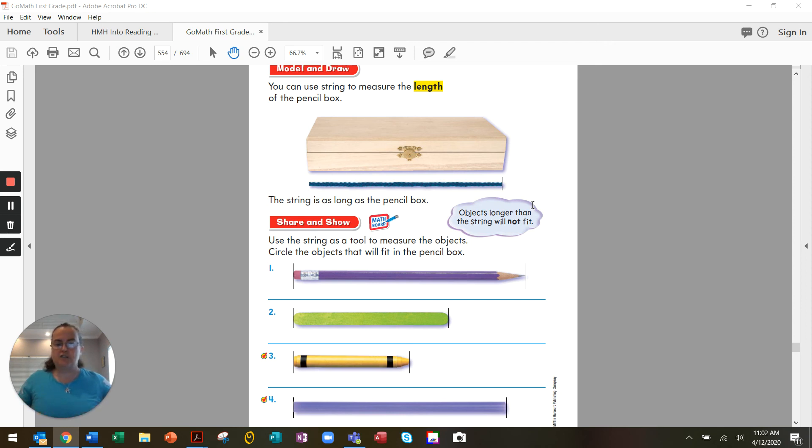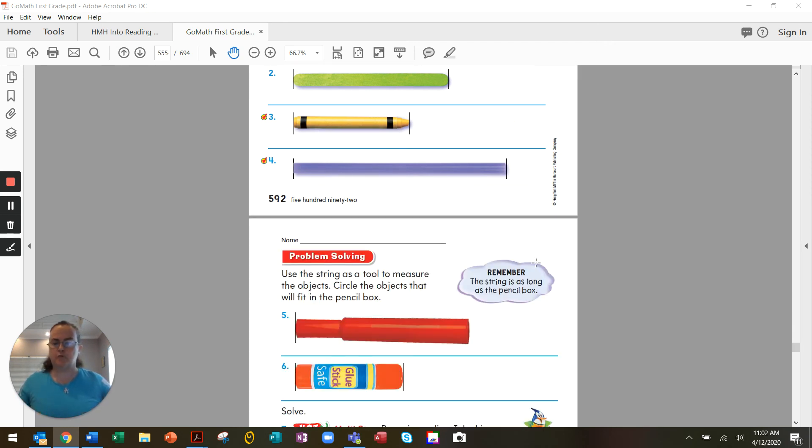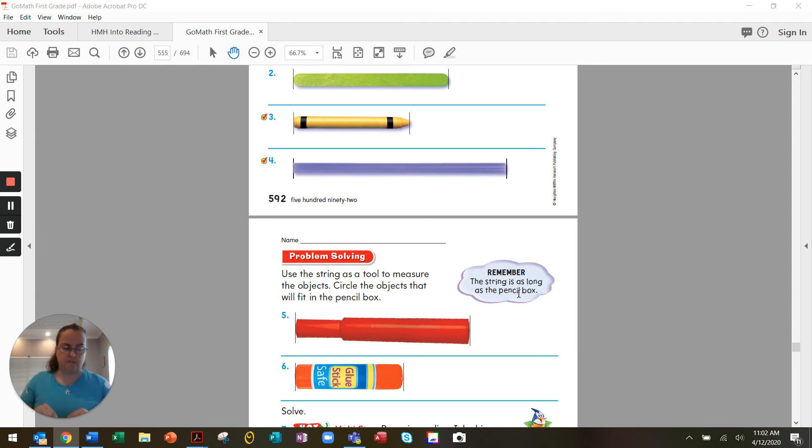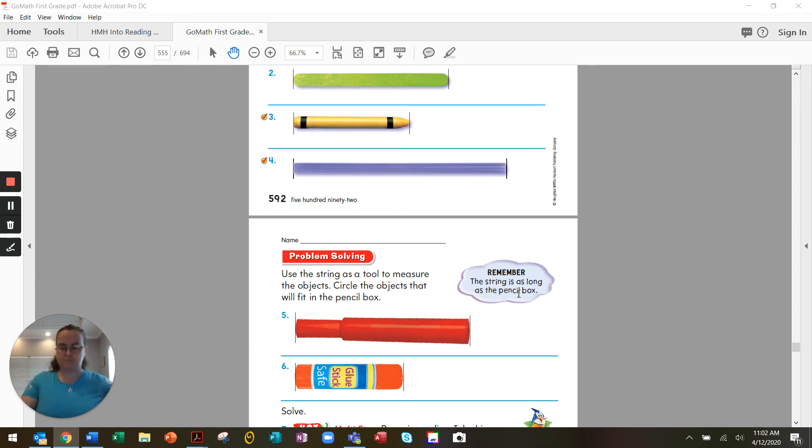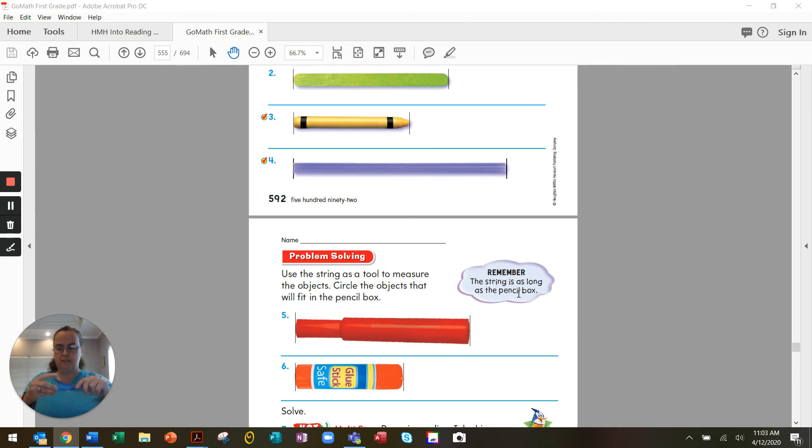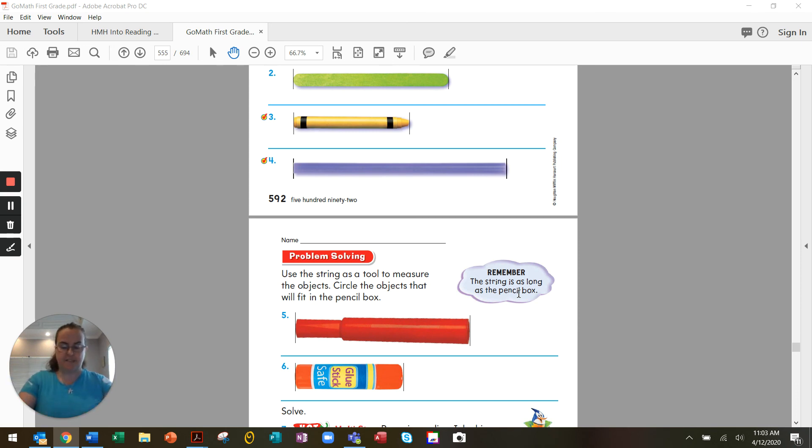We go on to page 593. It gives us a couple more items to see if they will fit in our pencil box. What about the glue stick? Will the glue stick fit? Yes, it will. What about our marker? Will our marker fit in our pencil box? Yes, let's see. Our marker will fit in our pencil box. So we have several items that will fit in our pencil box.